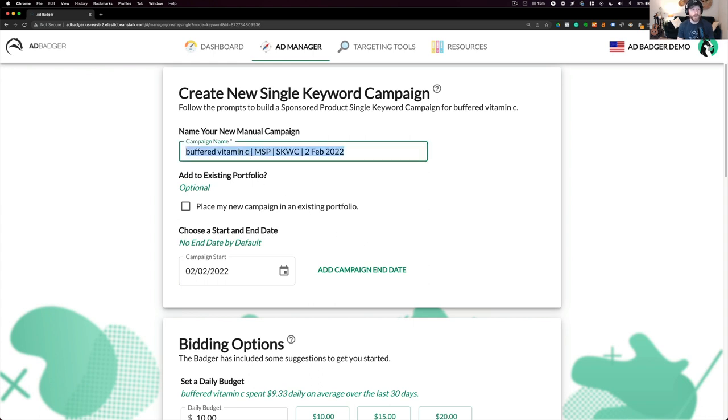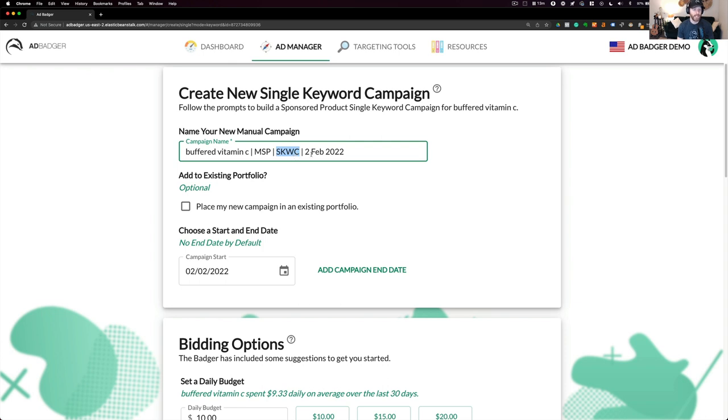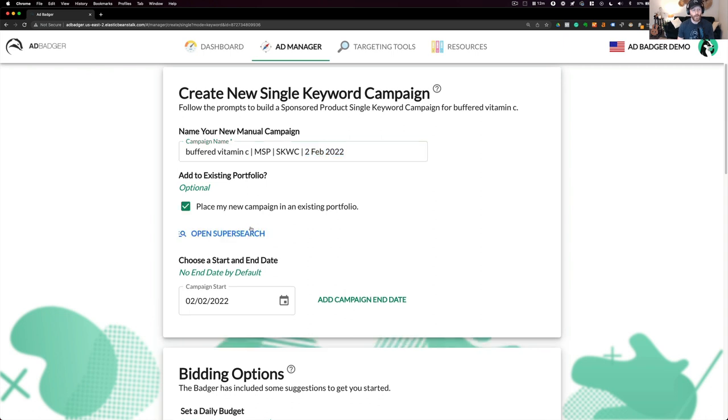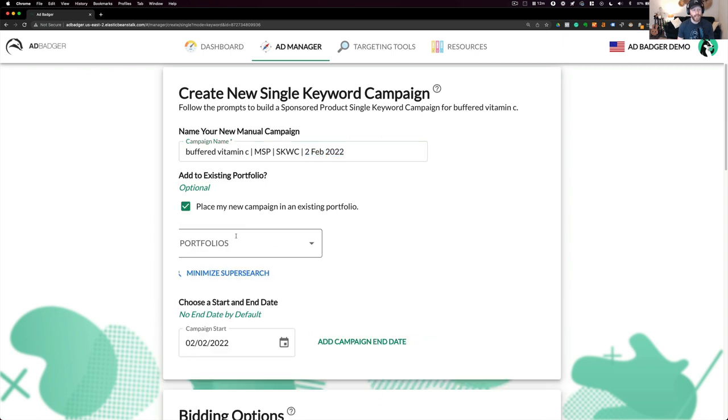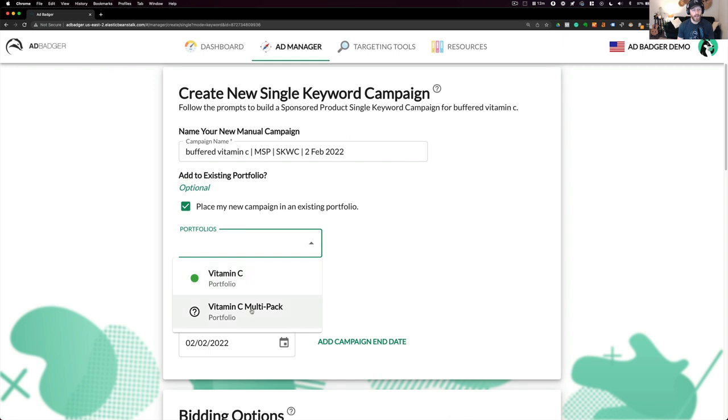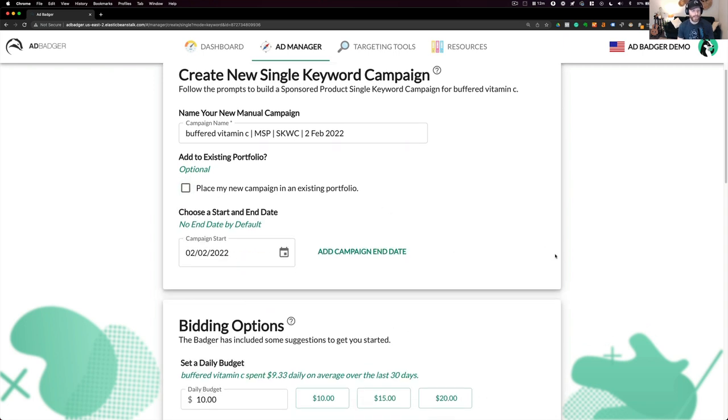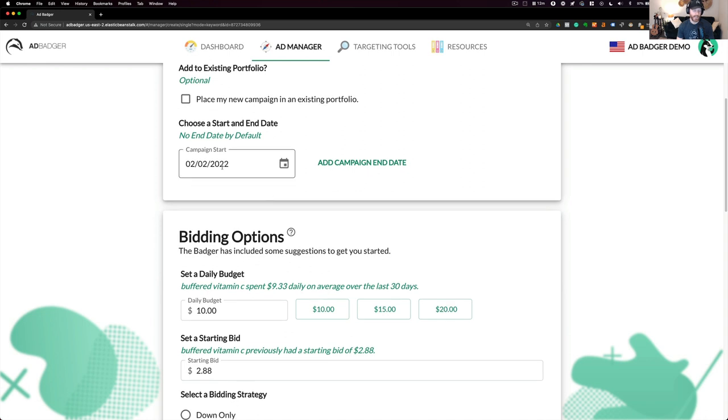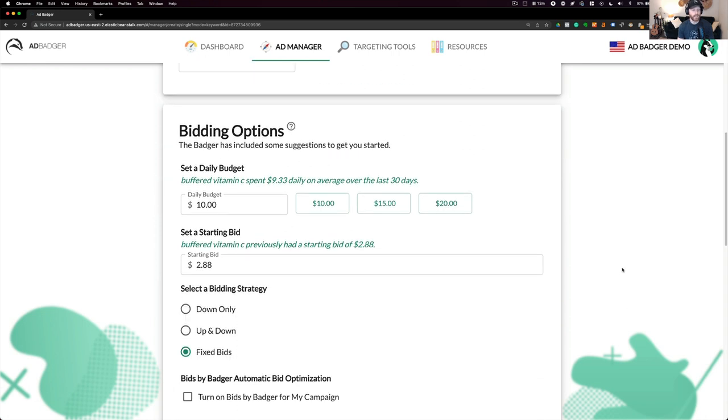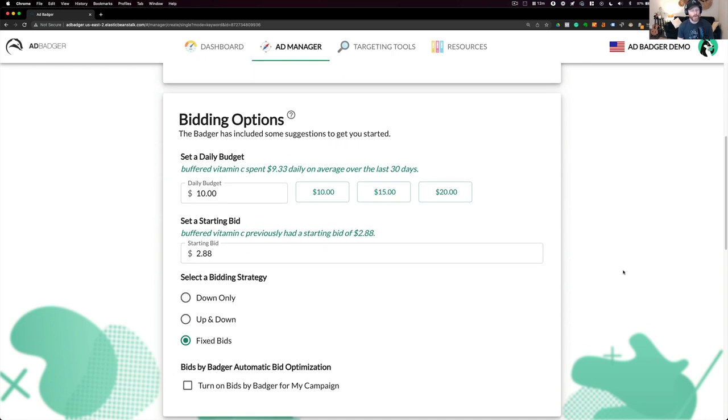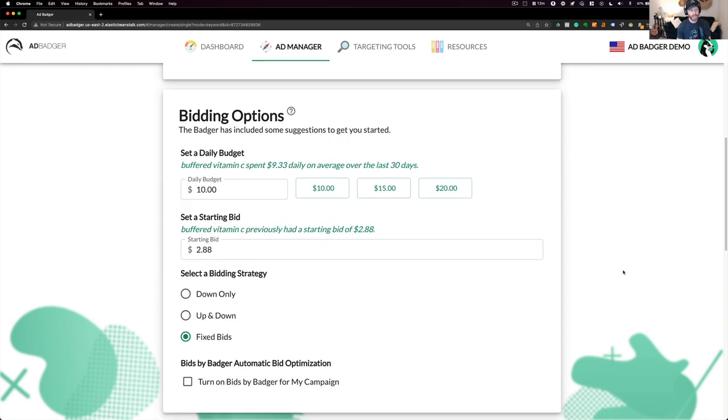You can see that ad badger already populated the keyword that it was. It labeled it a manual sponsored product, MSP. It labeled it a single keyword campaign, SKWC, as well as the date that I'm launching it. I do have the option to place inside an existing portfolio if I'd like, and we've got our search filter here if we wanted to do that. I can also put an end date as well if I'd like to. I can also change the start date if I'd like to.